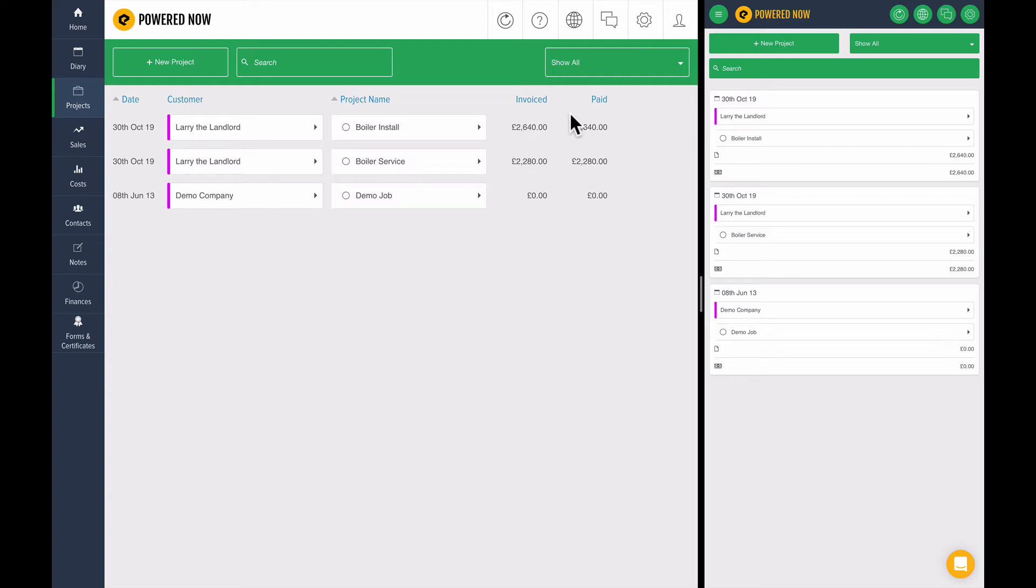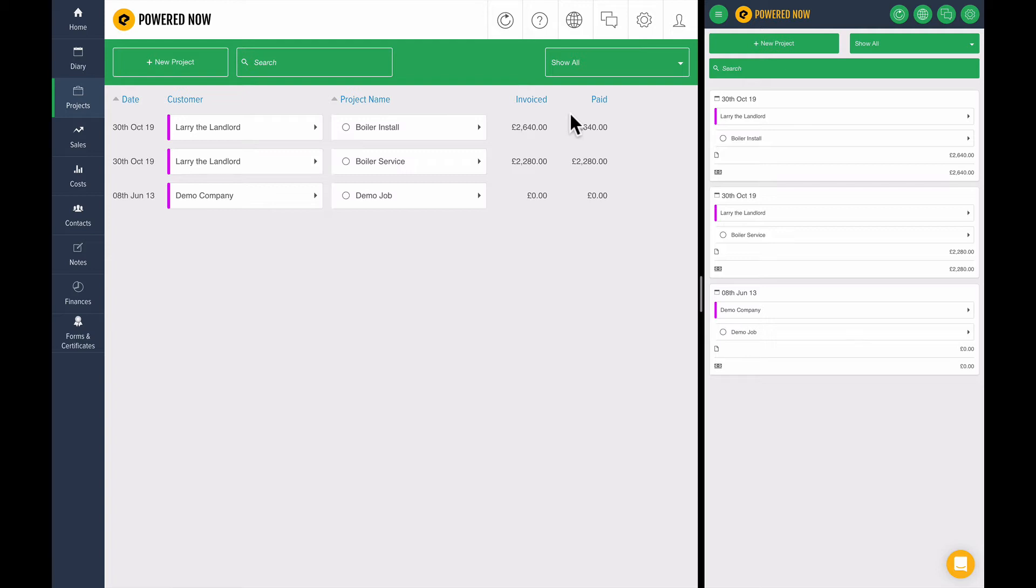An appointment has a customer and maybe that customer is a good payer or a bad payer. Maybe that customer didn't accept the quote you sent last week, so there's all sorts of information and Powered Now is connected. It has all this kind of deep rich history around it, so let me show you what I mean.